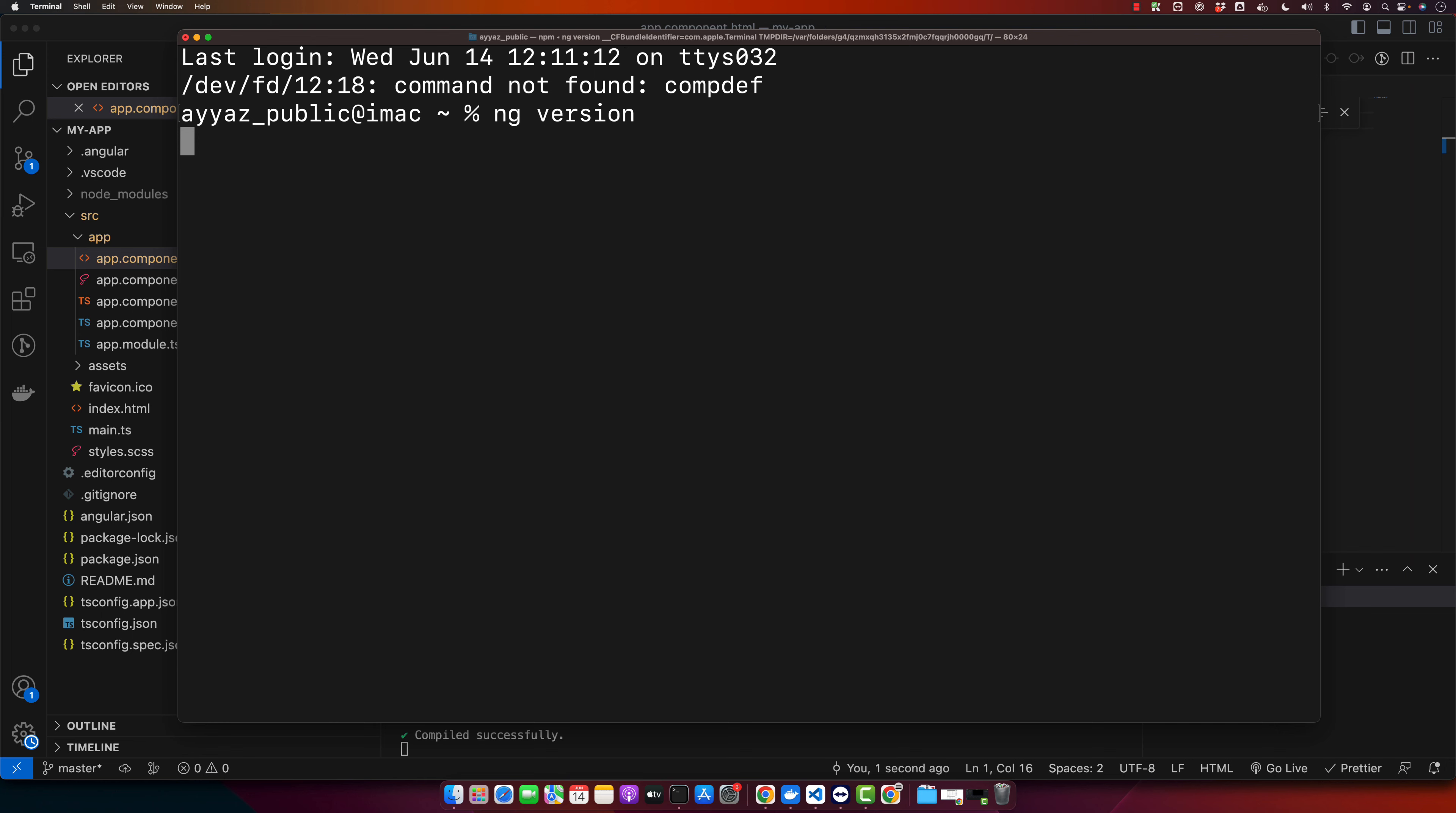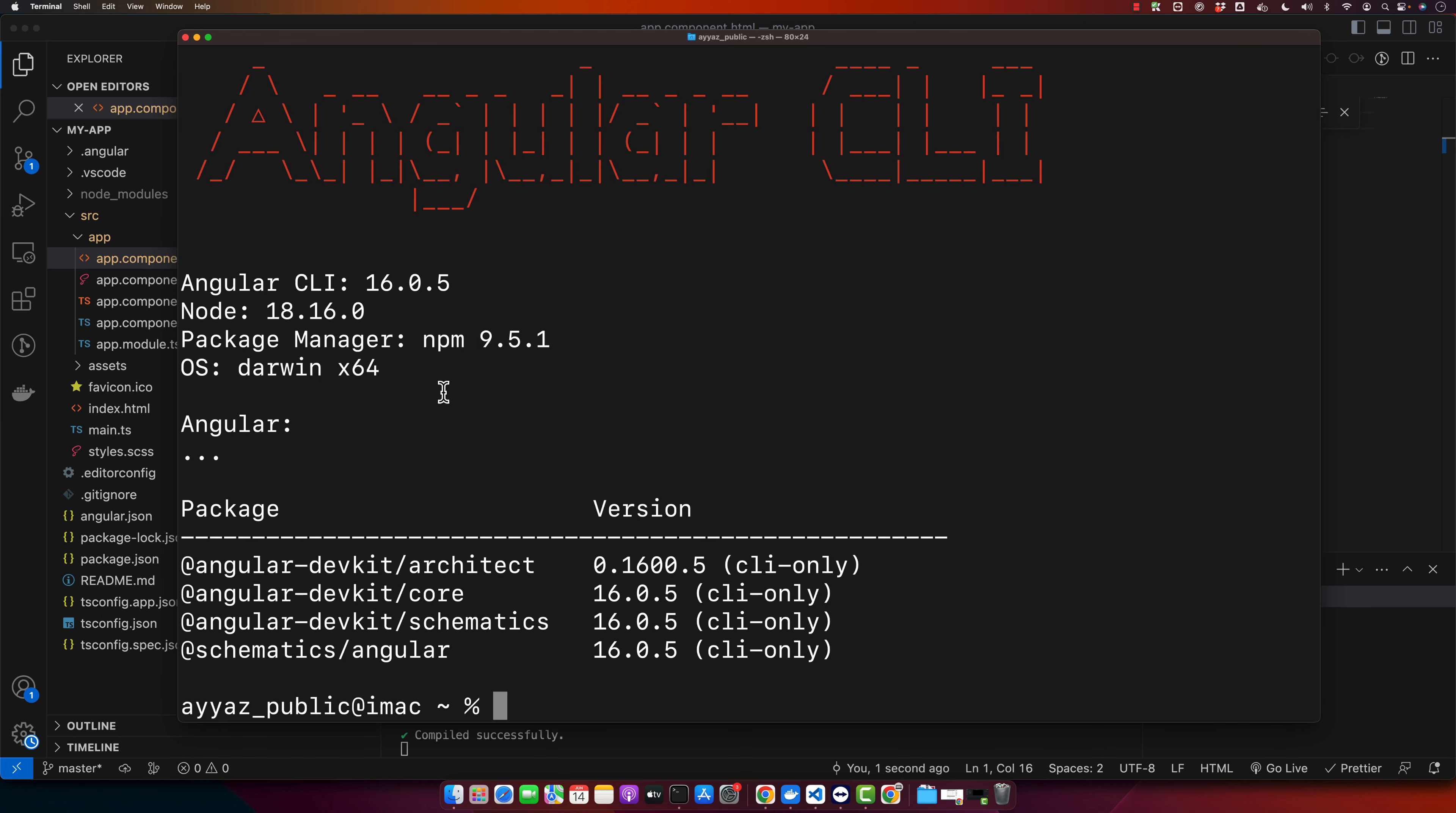Press enter. That will give you the currently installed version. Currently I am using Angular 16.0.5, and I'm using Node version 18.16.0 and npm version is 9.5.1.